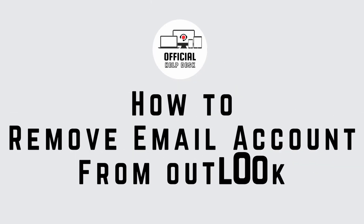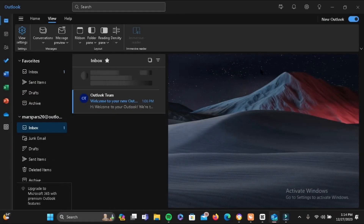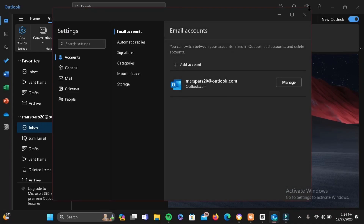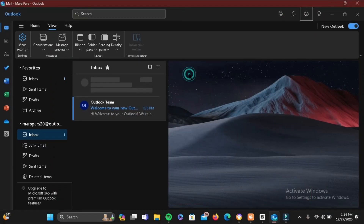How to remove an email account from Outlook. Open your Outlook, tap on the Settings option at the top, select Account, then tap on Email Account. You will see your accounts listed there — tap on the Manage bubble at the side.